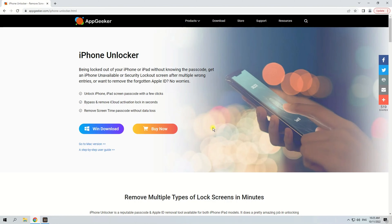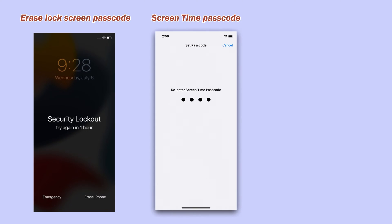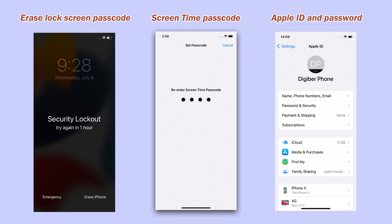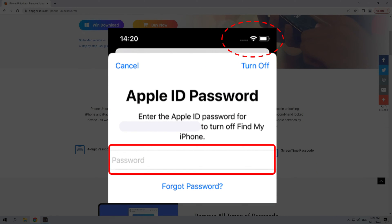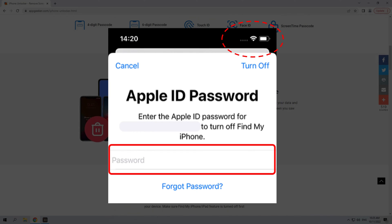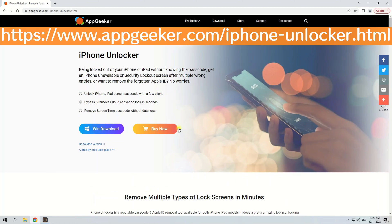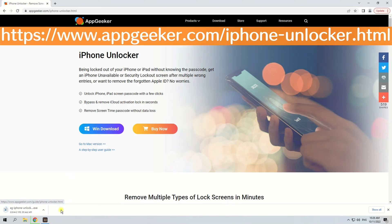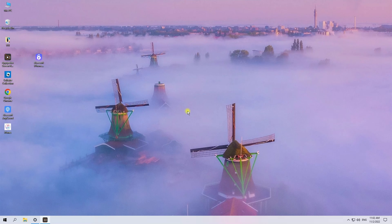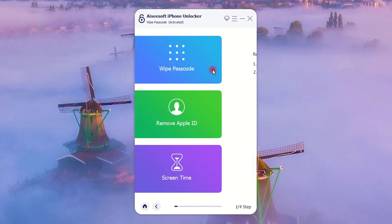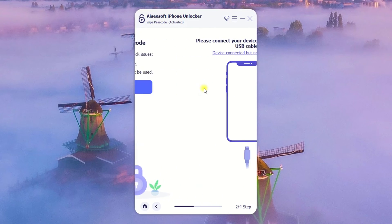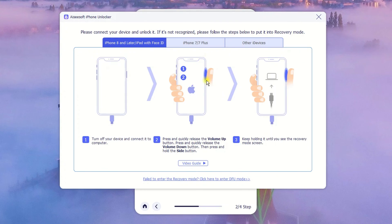The third method is using iPhone Unlocker, a safe and effective passcode removal tool that can erase a lock screen passcode, Screen Time passcode, or Apple ID. It's a great option when your iPhone can't connect to the network or you've forgotten your Apple ID password, as neither is required. Launch iPhone Unlocker on your Mac or PC, select 'Wipe Passcode,' and hit 'Start.'